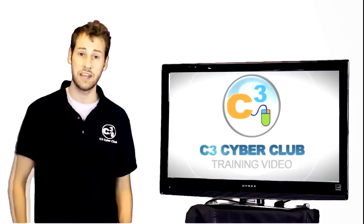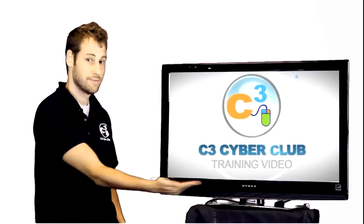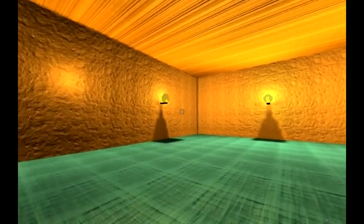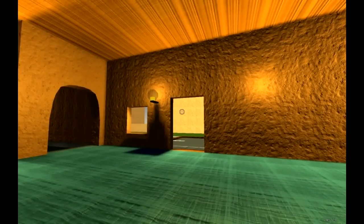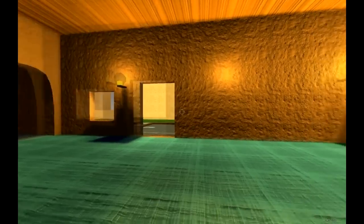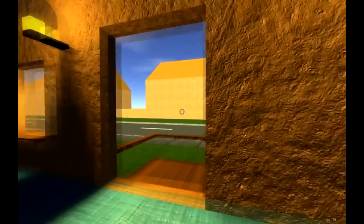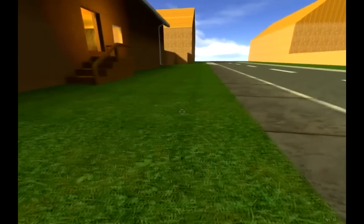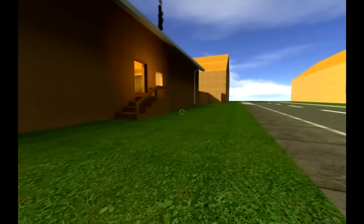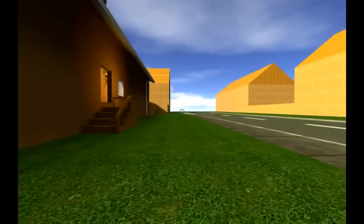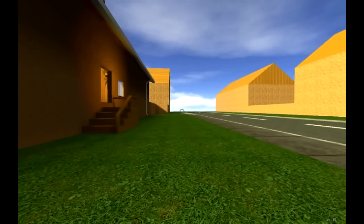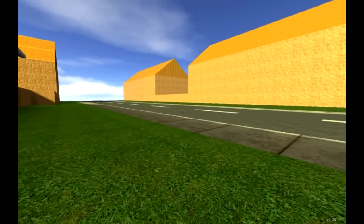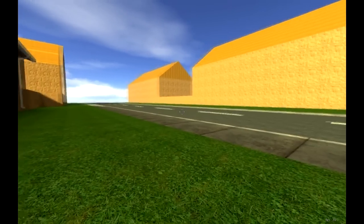Welcome to the C3 CyberClub training video. Hey guys, it's me Sean from C3 CyberClub. This is our first video online tutorial for Planet Mart Sandbox for our video game design class. We're going to go ahead and just learn about basic 3D modeling in Planet Mart Sandbox. So if this is your first time with the software, this is a great video to check out. Let's get started.